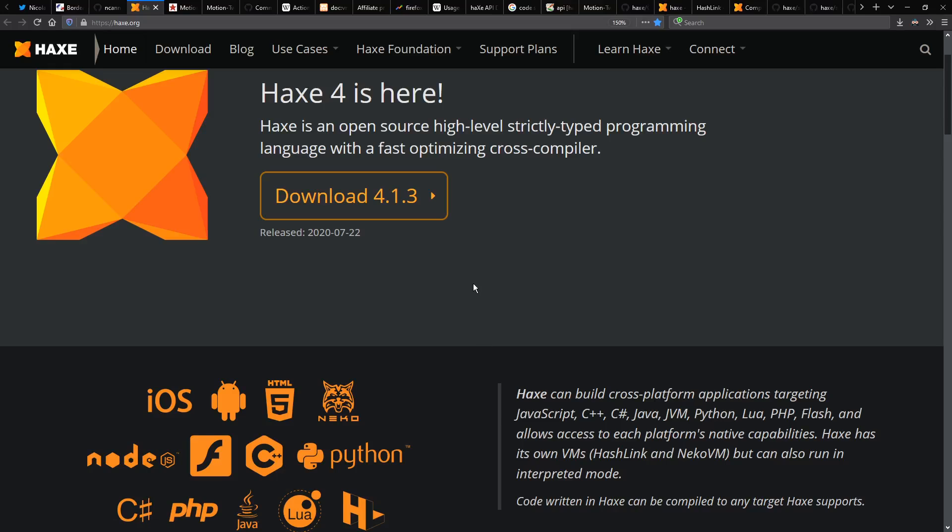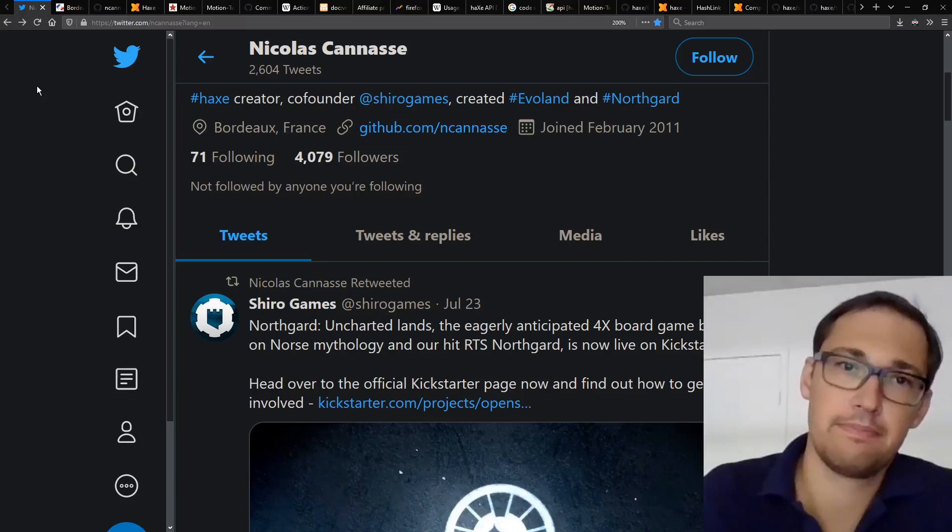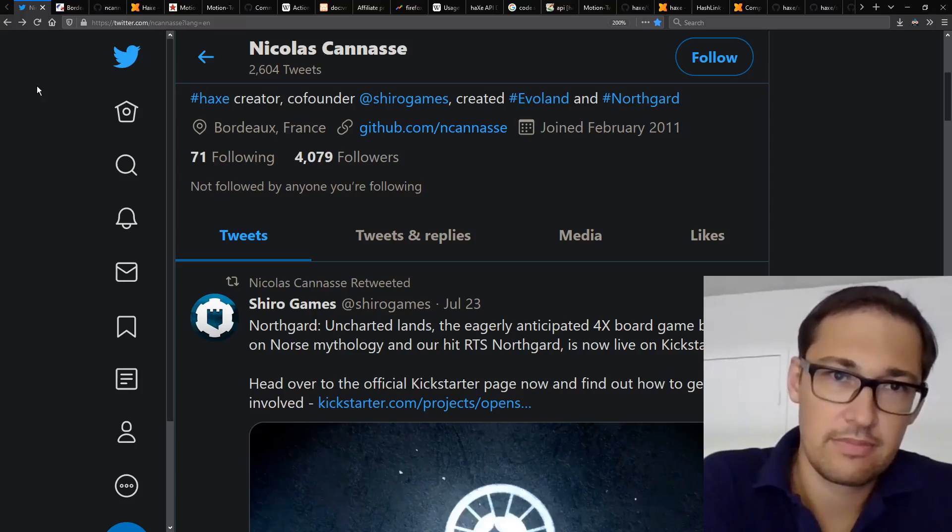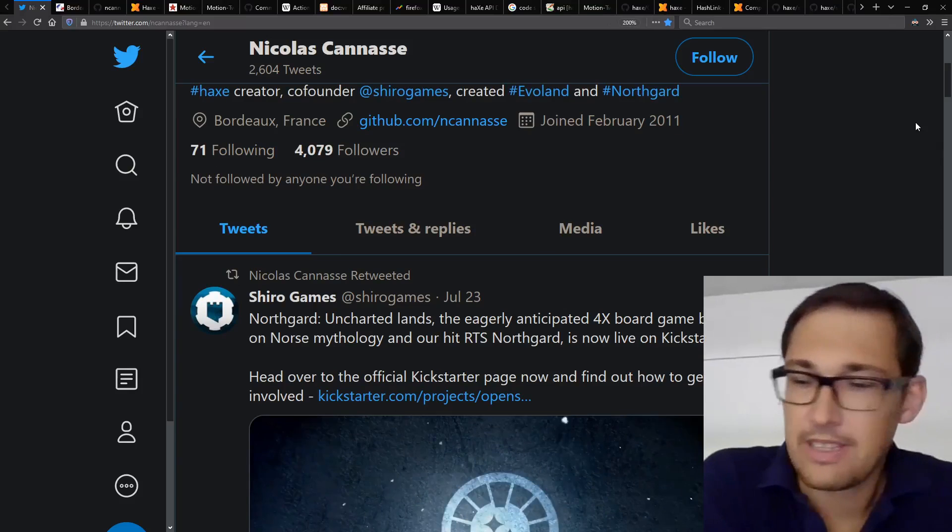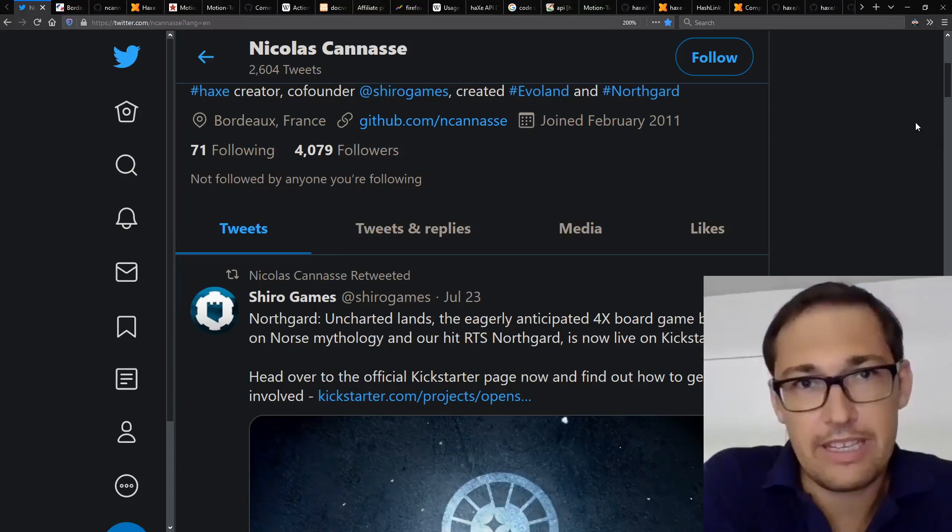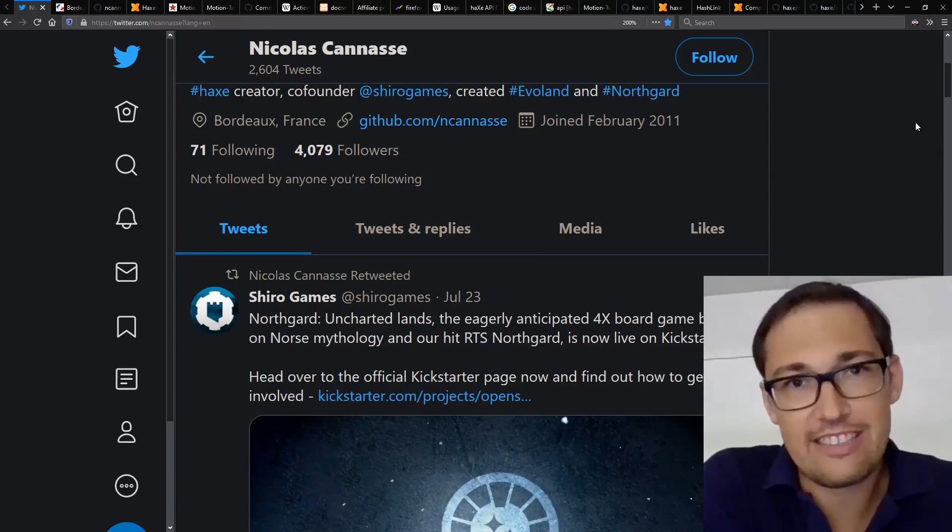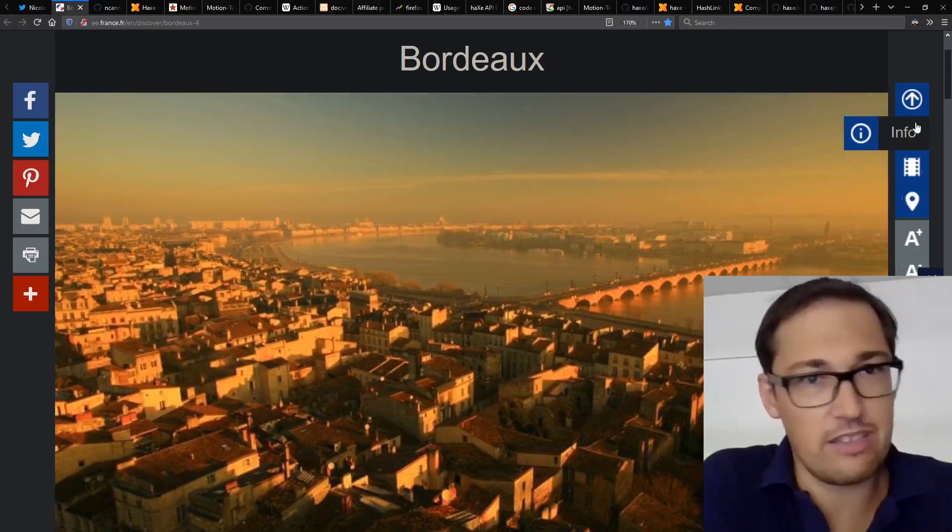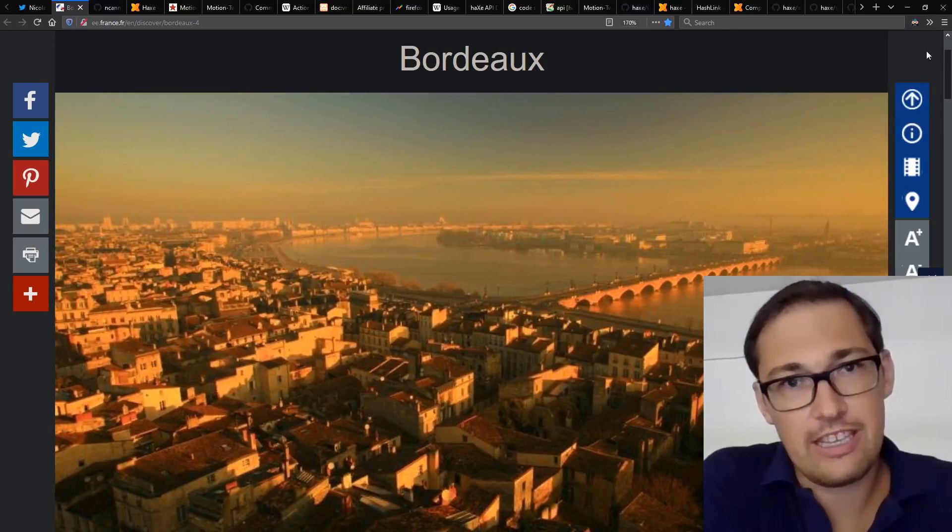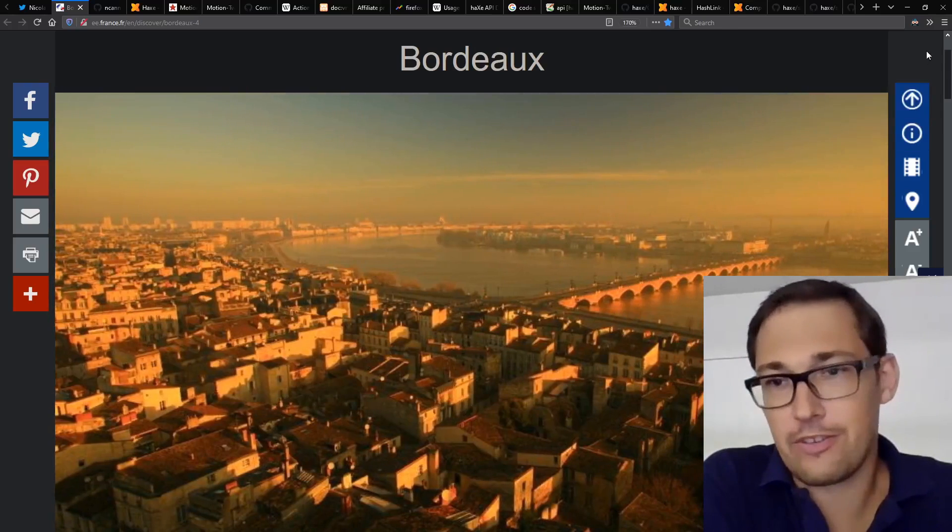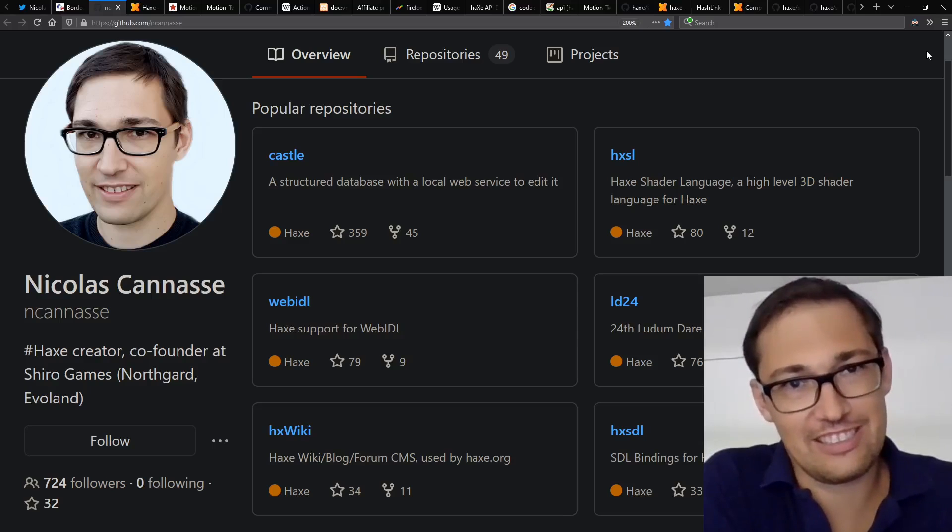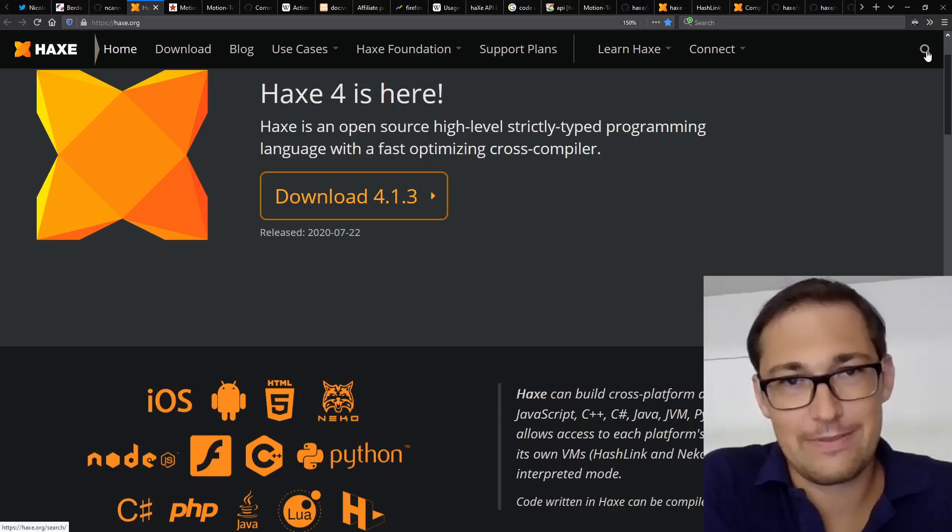So with the demo finished, let's move on to the interview. And this interview was a live conversation that I edited afterwards. To start with, could you please introduce yourself? Sure. My name is Nicolas Cannasse, and I'm a French native and based in Bordeaux, and I'm the creator of the Haxe programming language. Awesome. Thank you so much.